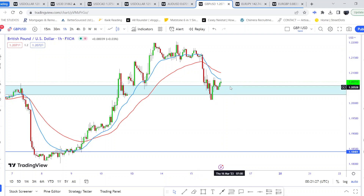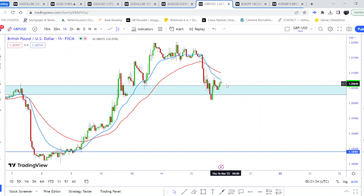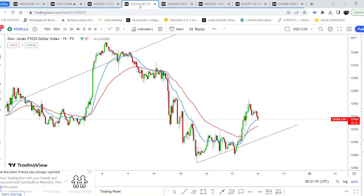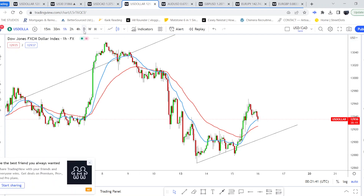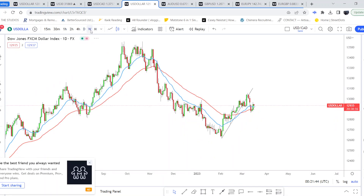However, if it doesn't break below this support level, I'm looking to see it react and create some bullish price action. That's that for GBP/USD. Now I want to look at US Dollar.